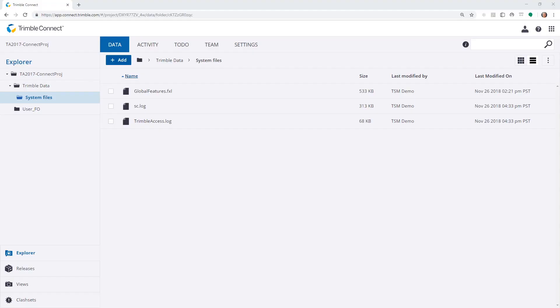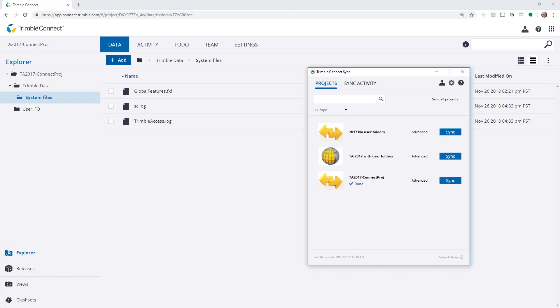During this video, I'd like to discuss how we can synchronize files between the Connect Cloud and the Office file system. The tool we use to do this is called Trimble Connect Sync.